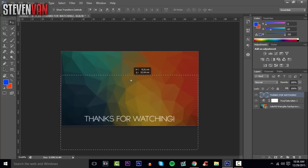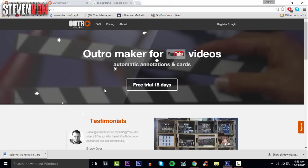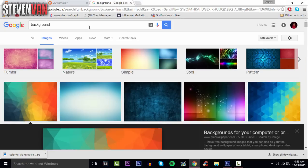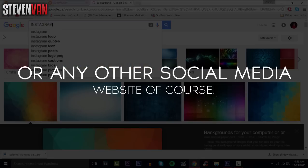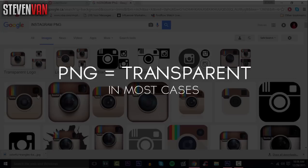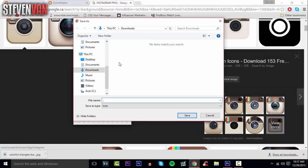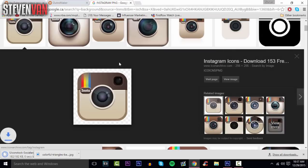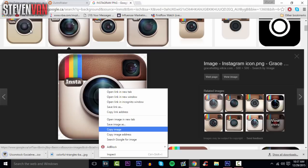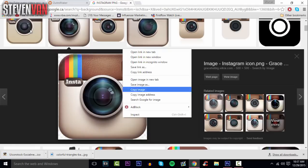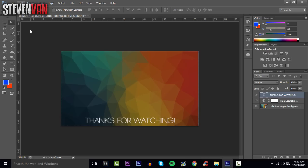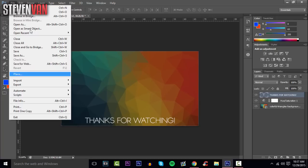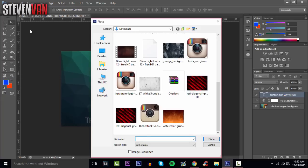Now you can add your social media links. Go search up Instagram PNG and make sure it's a PNG so it's transparent. I'm only doing Instagram because it'll take too much time if I do all of them. You guys want to see the actual features of the outro maker, not Photoshop, because this is supposed to be easy for everybody.